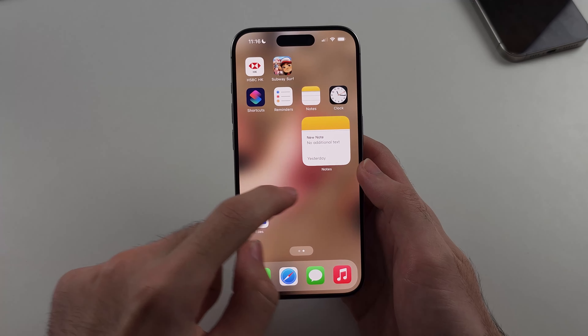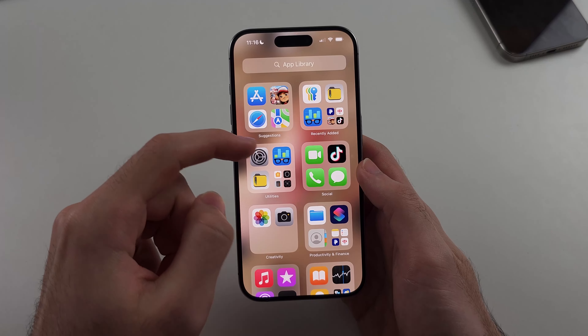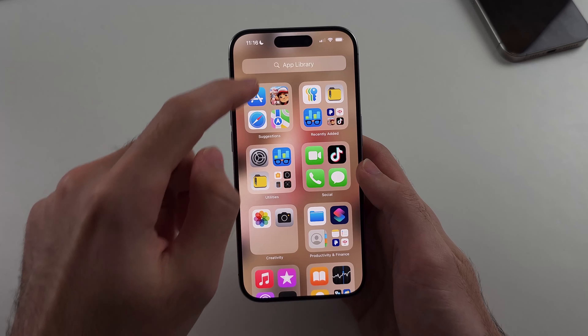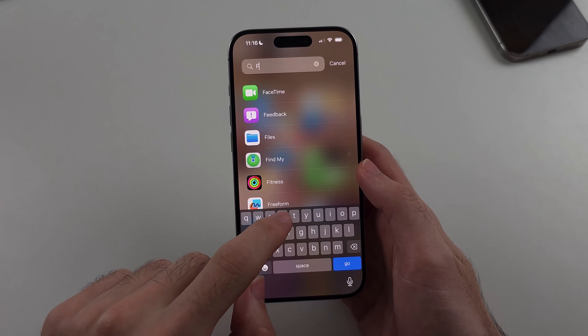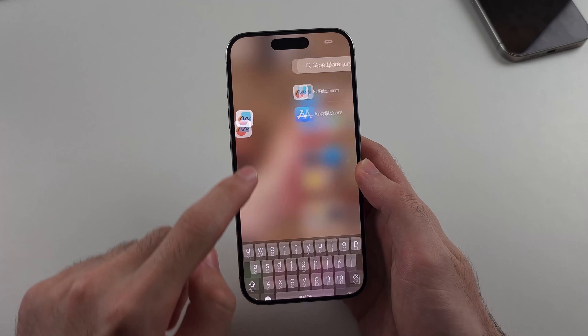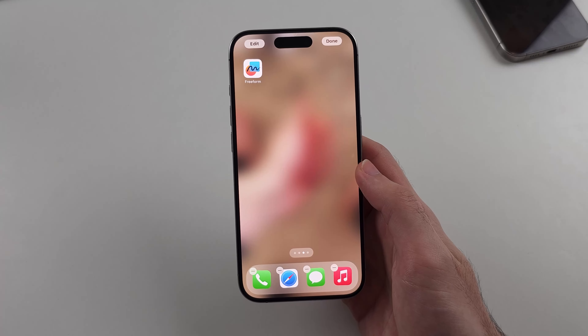If it doesn't show on your home screen, search for it in the App Library and then do the drag and drop.